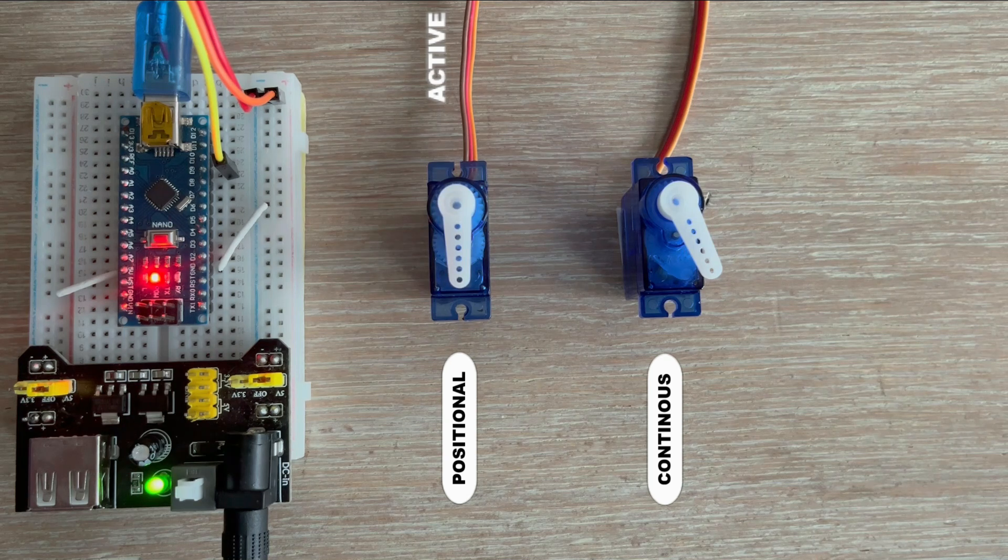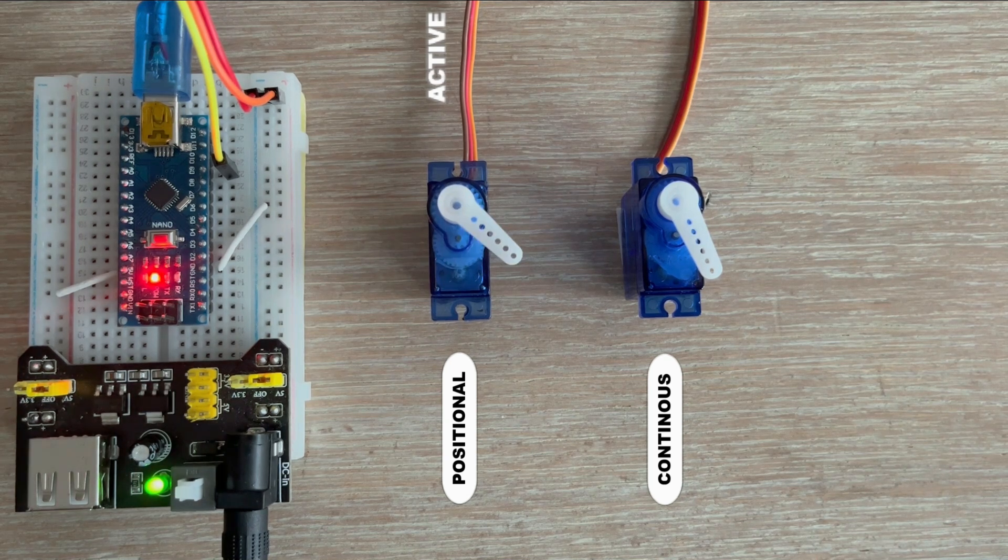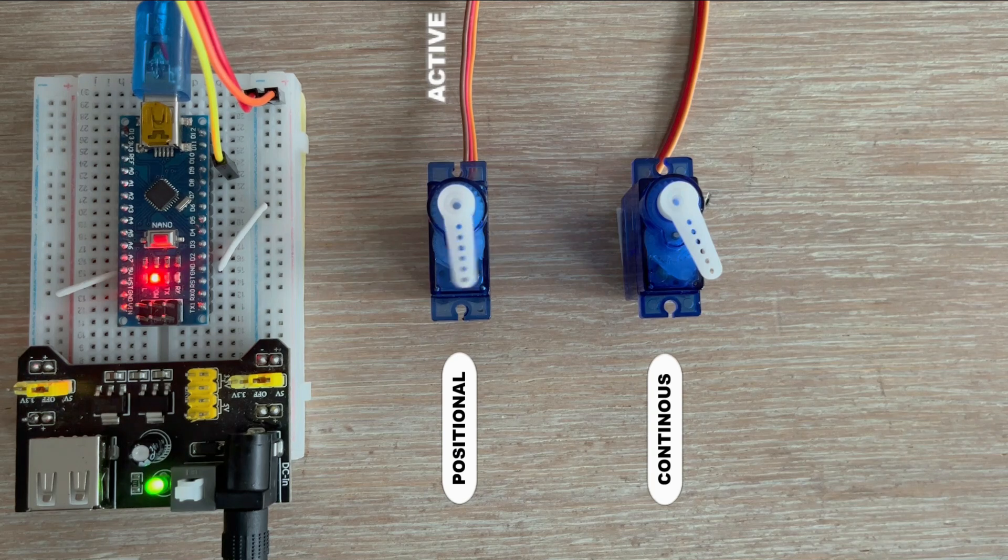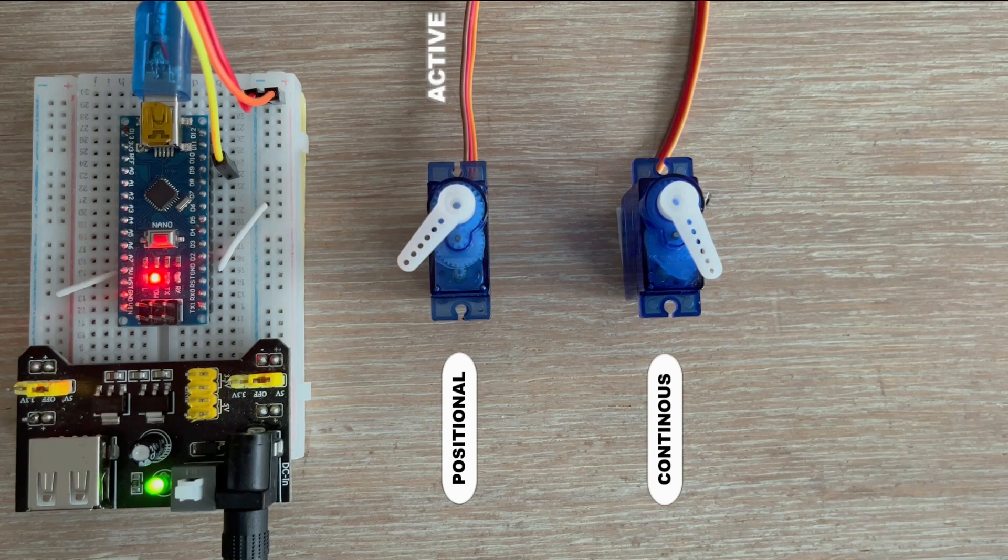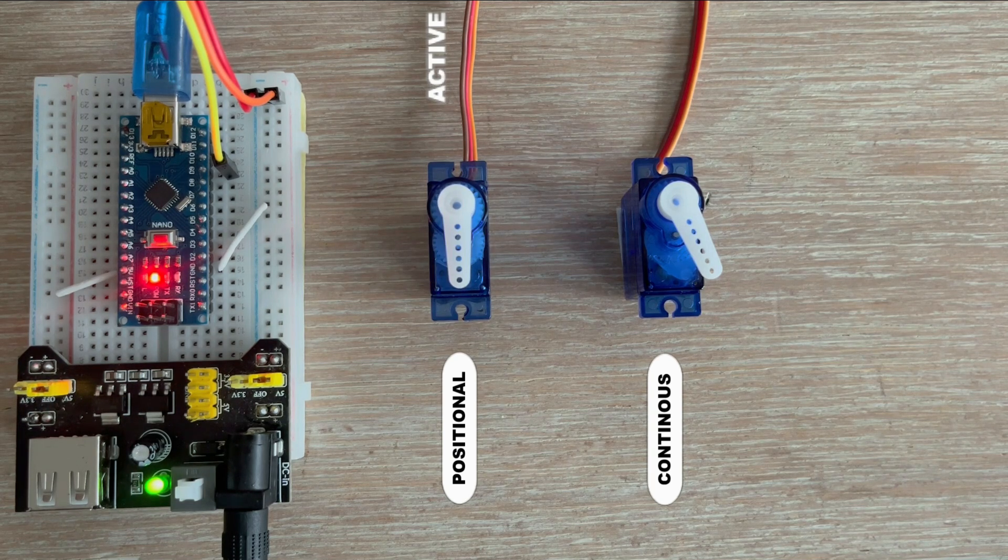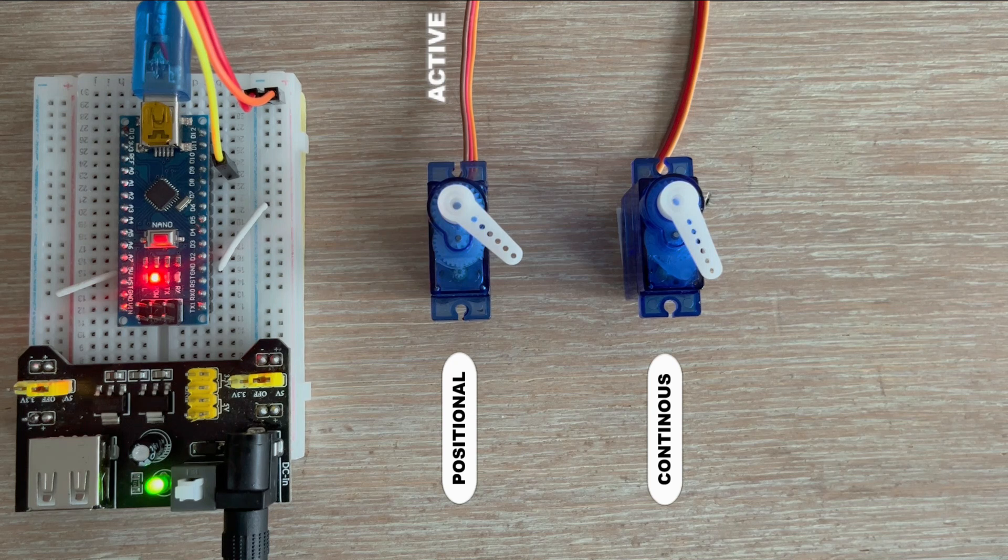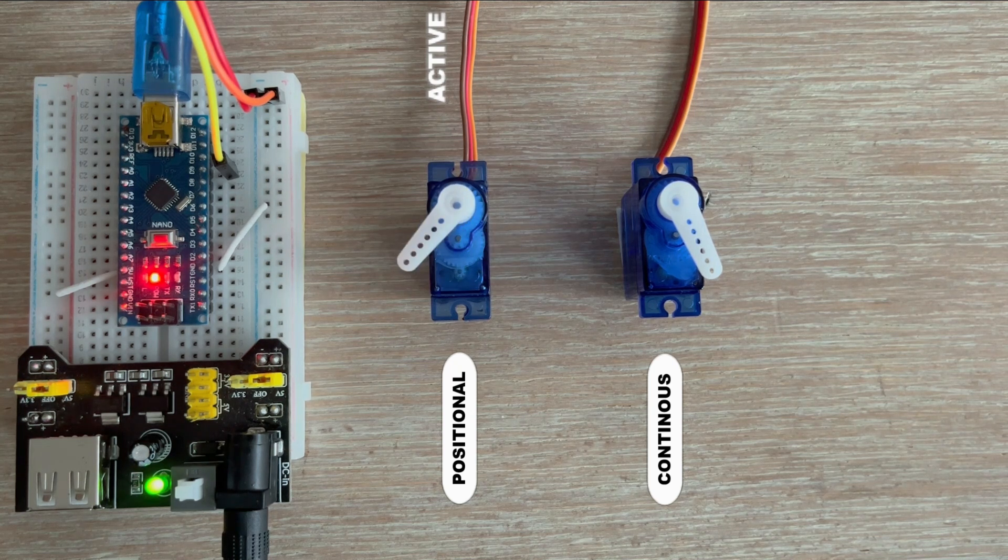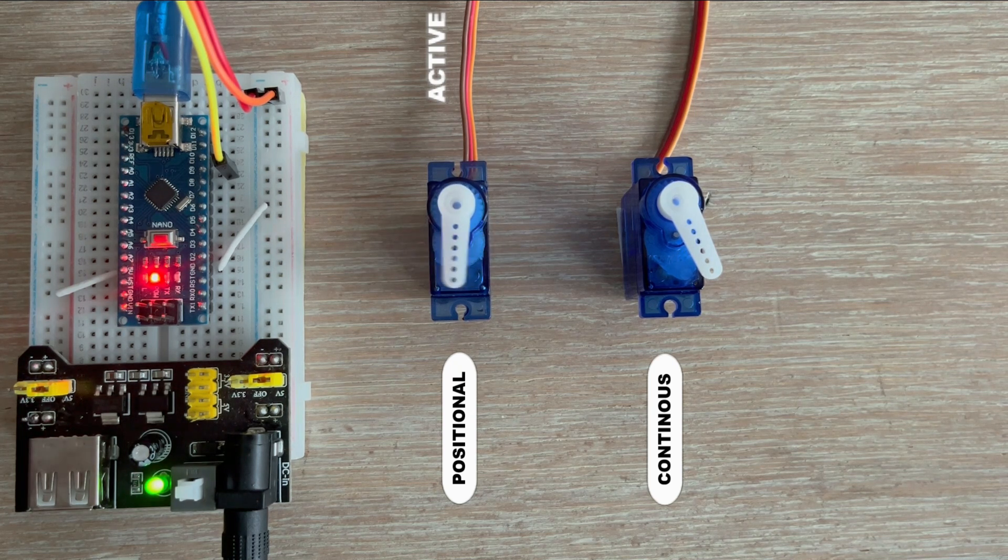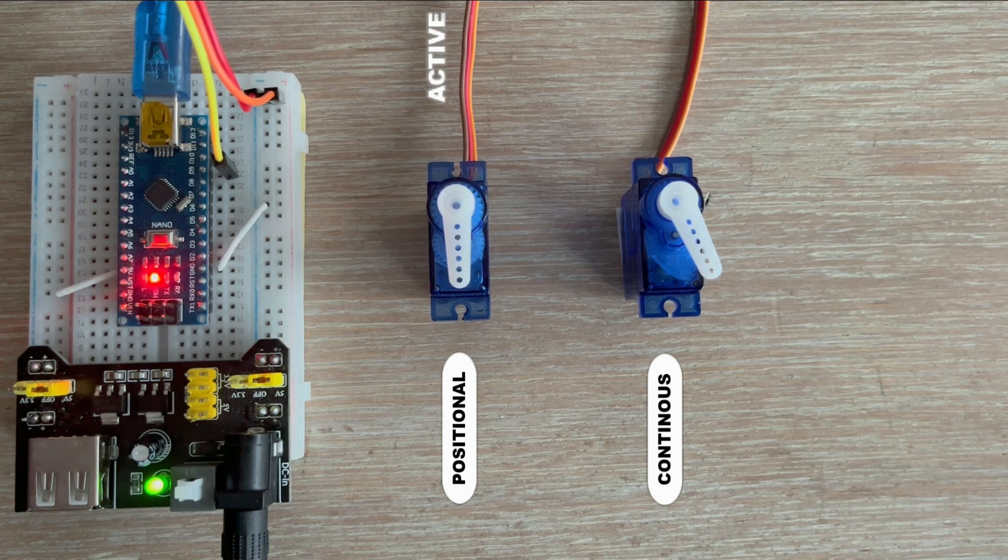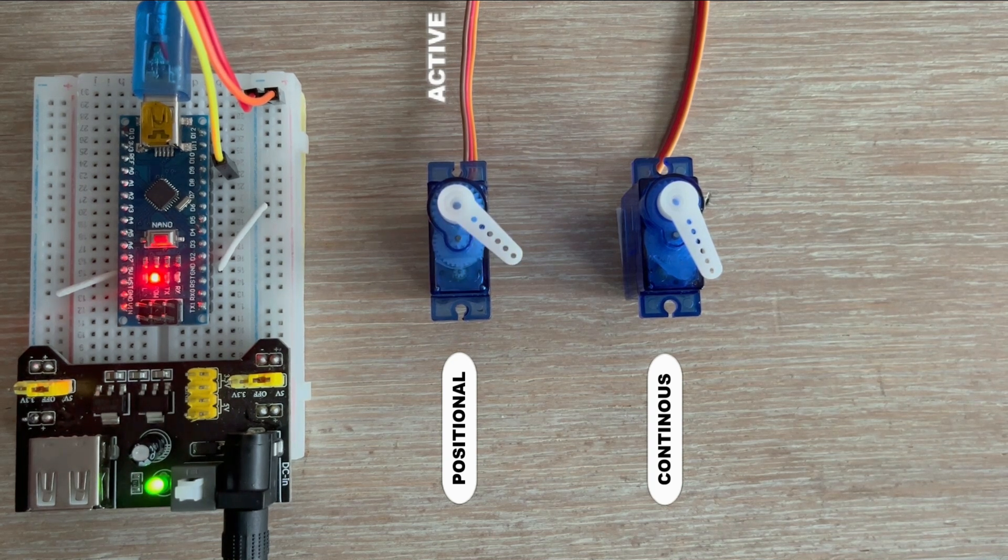I did some digging and it turns out that not all hobby servos respond precisely to the standard one to two milliseconds pulse width range. Especially budget friendly ones may need slightly different pulse widths to reach their full range, like half a milliseconds to two and a half milliseconds.